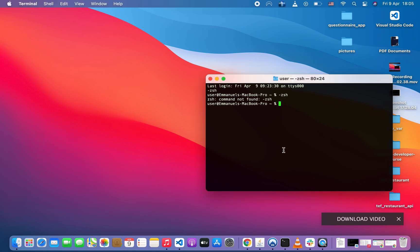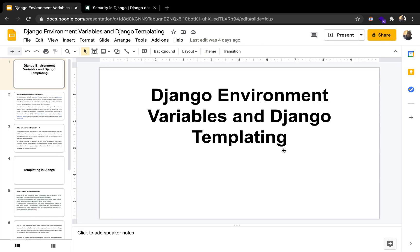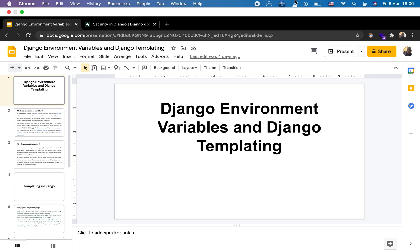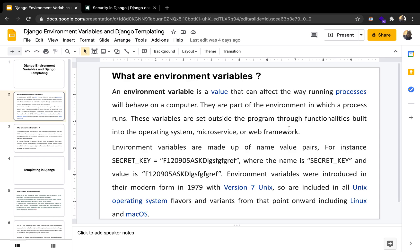Hello guys and welcome to this Django class. From today we're going to be talking about environment variables in Django, and we are also going to talk about templates in Django. So quick one — what are environment variables?